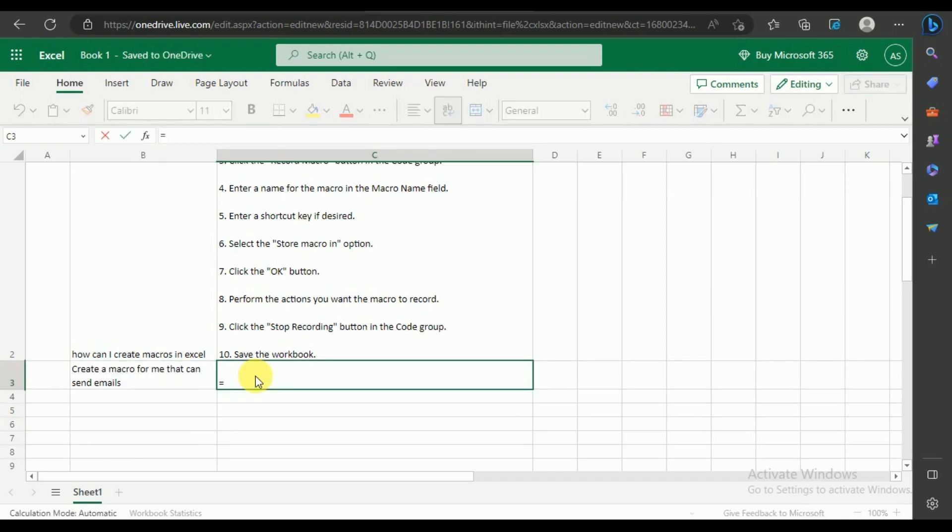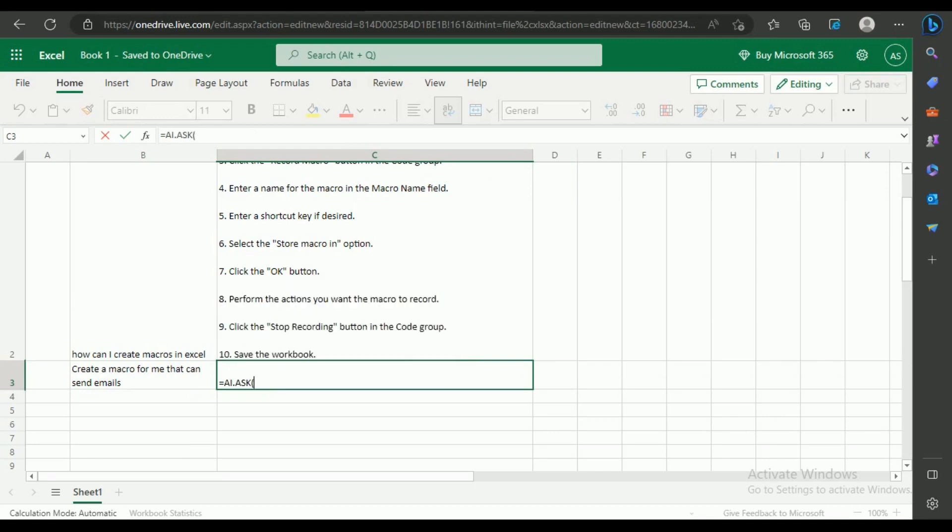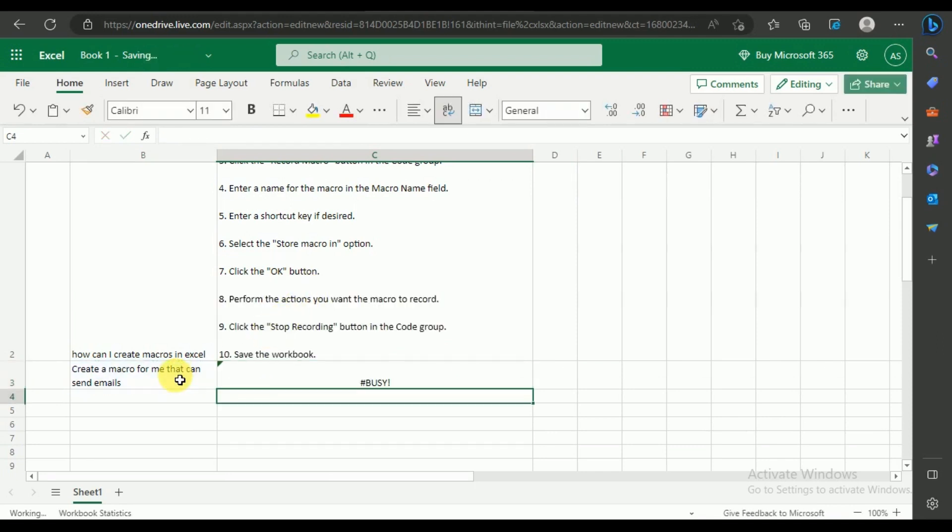Write the ChatGPT function and apply it on the cell with the question. The answer will generate within seconds.